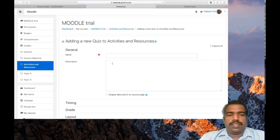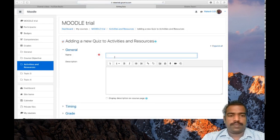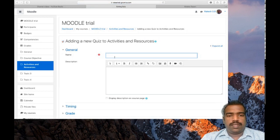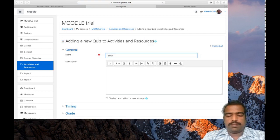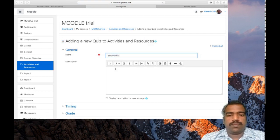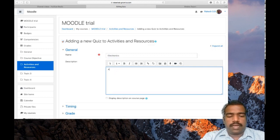First you need to provide quiz name: Electronics. Description: attempt all questions. Want to display, click here.